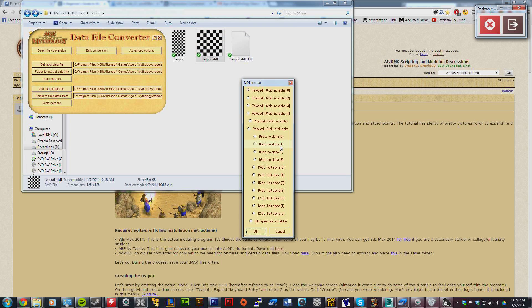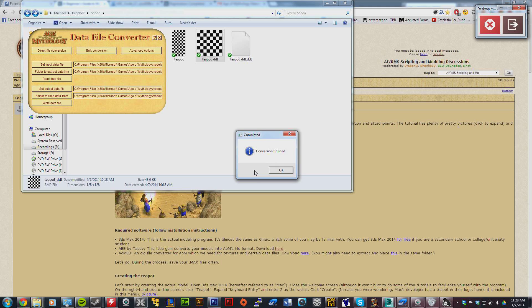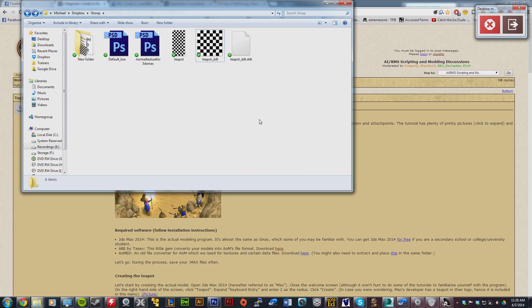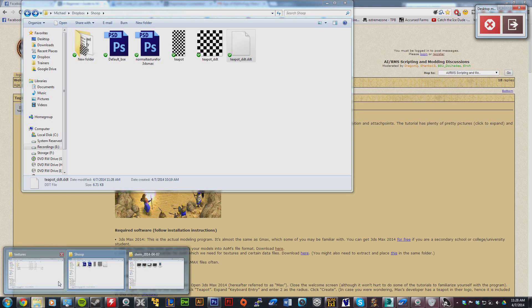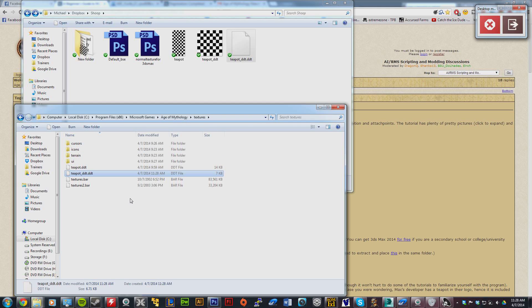Then you're going to click 15-bit, 1-bit alpha, and five levels. Conversion finished. Now you're going to copy this file and come over to your textures folder - Age Mythology, textures - and paste it in there.